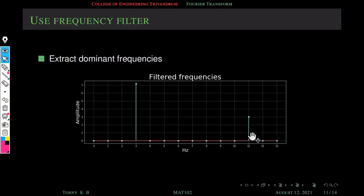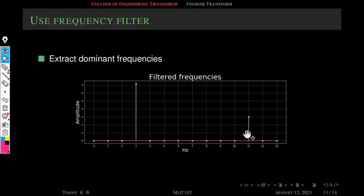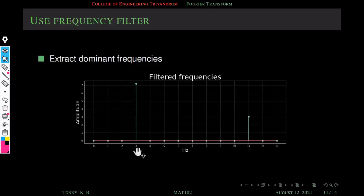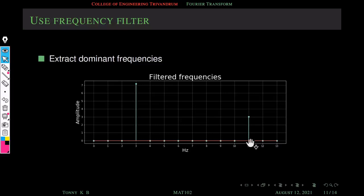The filtered signal has only two frequencies: one frequency at three and the other at eleven. You can see that their amplitudes are almost similar to our original signal. In our original signal there are two base frequencies: one at three with amplitude seven, and one at eleven with amplitude three. Here it is seven point something — a slight difference — and the other is almost three. So we successfully recovered two base frequencies from this contaminated signal.